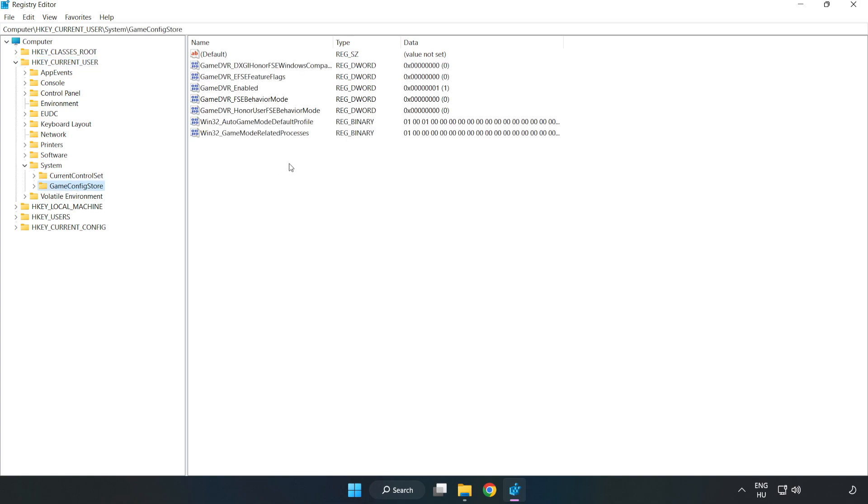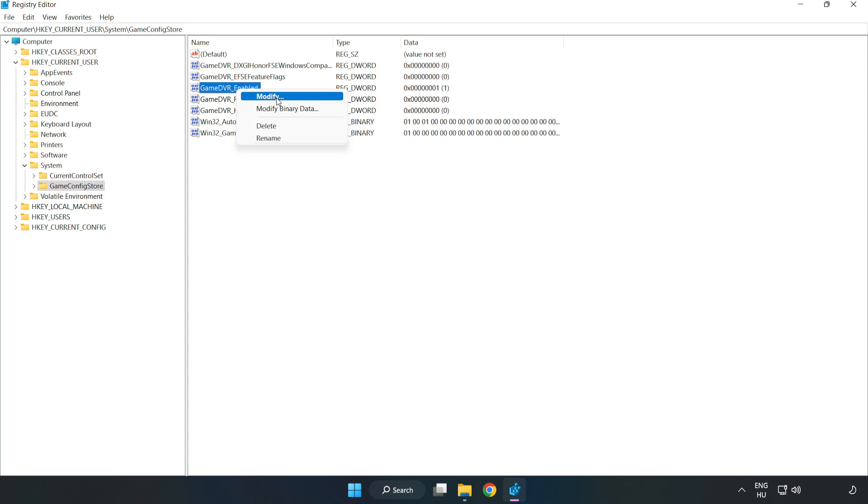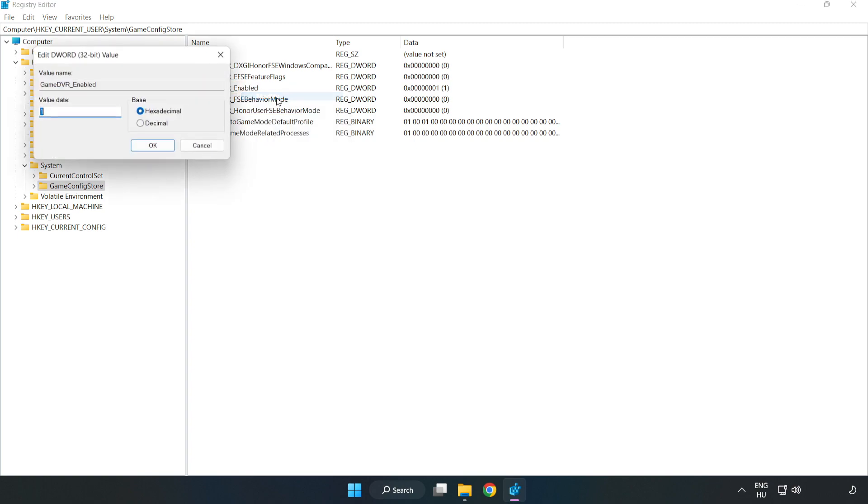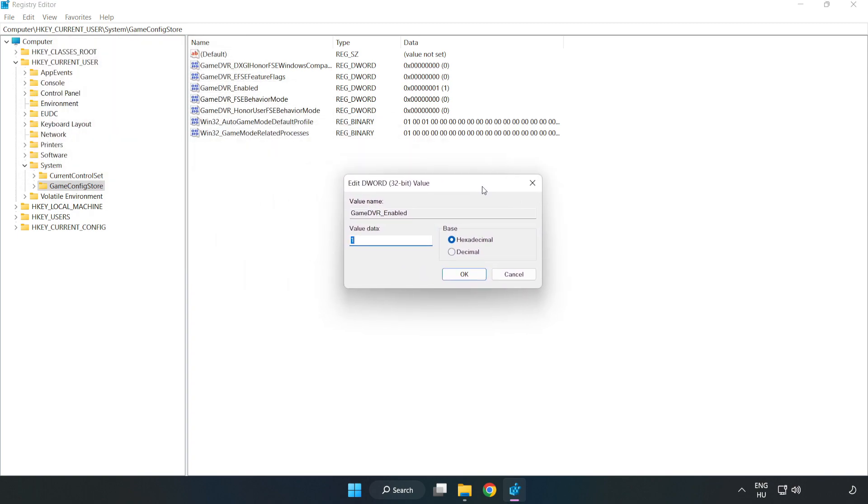Right-click GameDVR Enabled and click Modify. Type 0. Click OK.